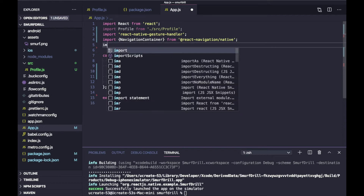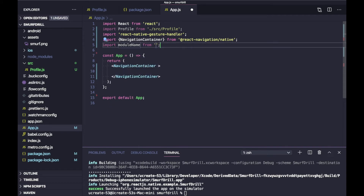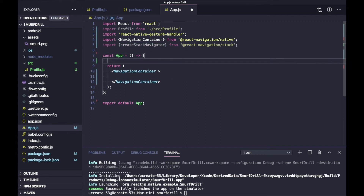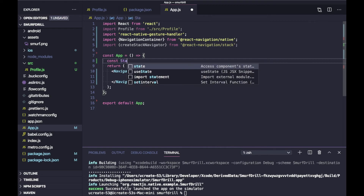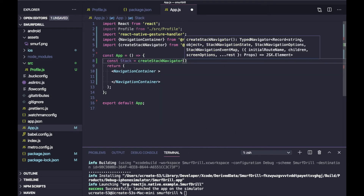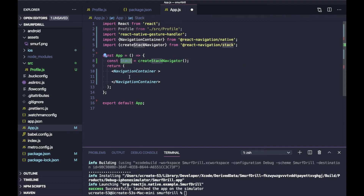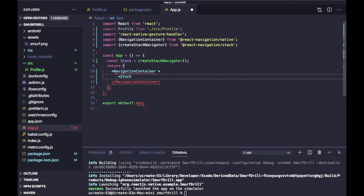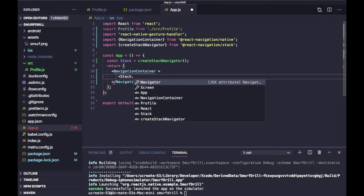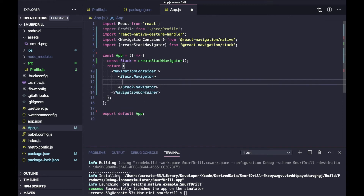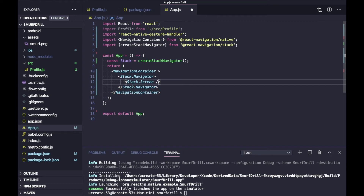To create a stack navigator, import createStackNavigator from the stack package. You need to initialize the stack using createStackNavigator, and then use this Stack inside the NavigationContainer. You can add Stack.Navigator, and inside that you can add multiple screens.